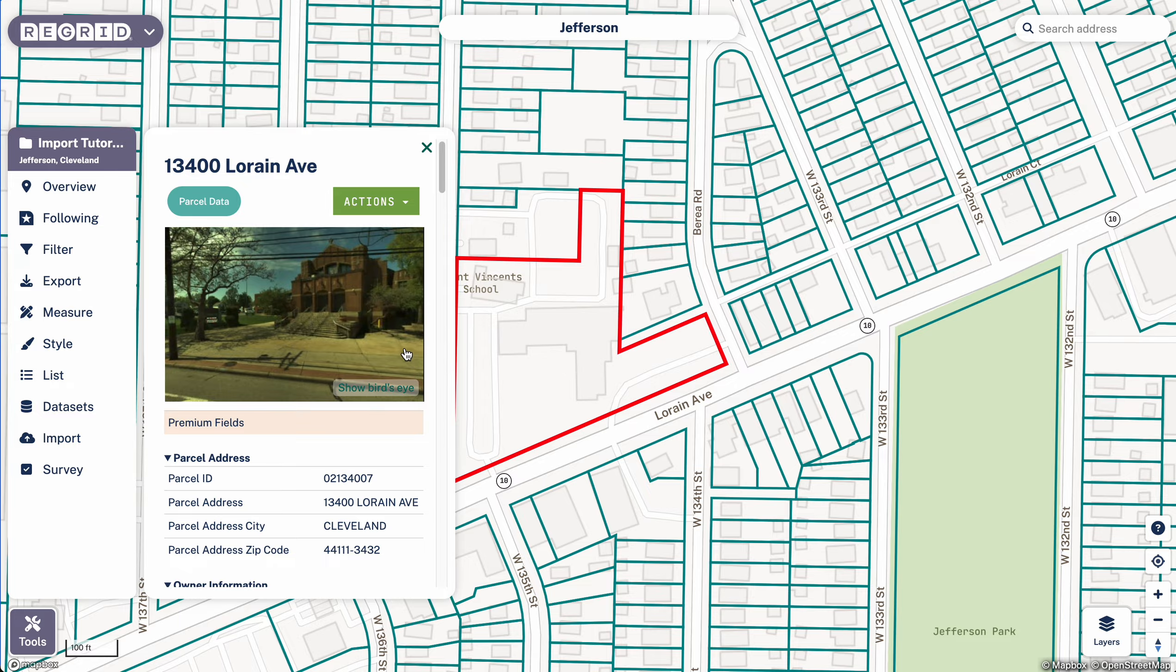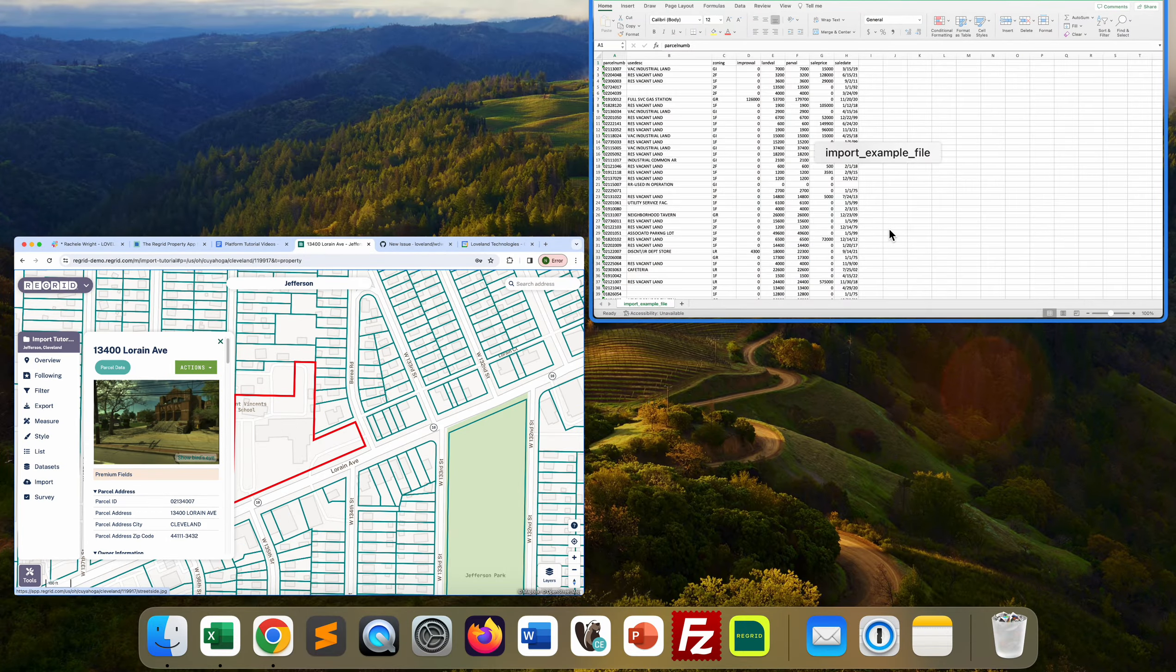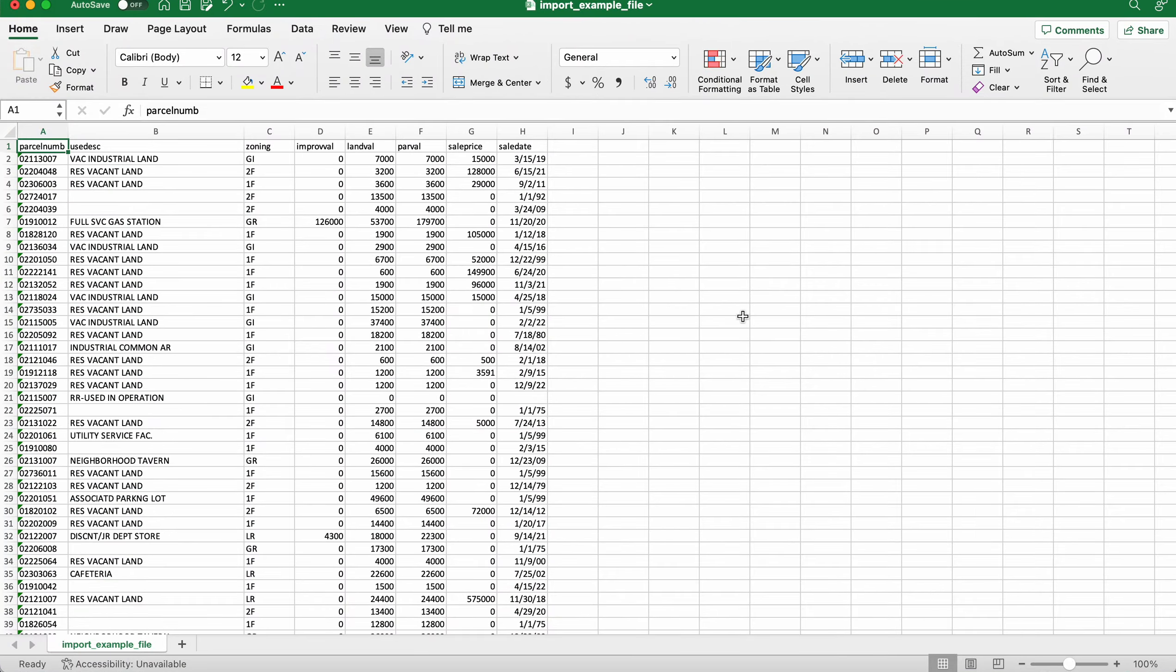So let's say that you do have some property level data that you want to import. For example, you've got a list of properties that interest you that you've got from somewhere else or you downloaded a data set from your county or city's open data portal, something like that.